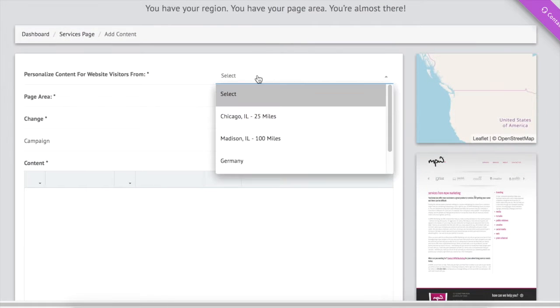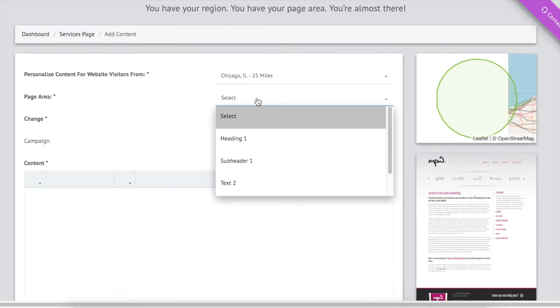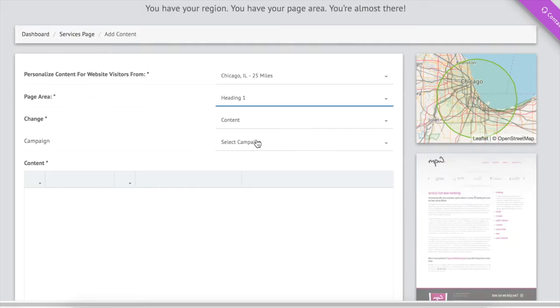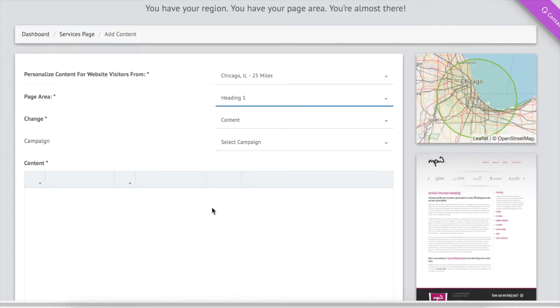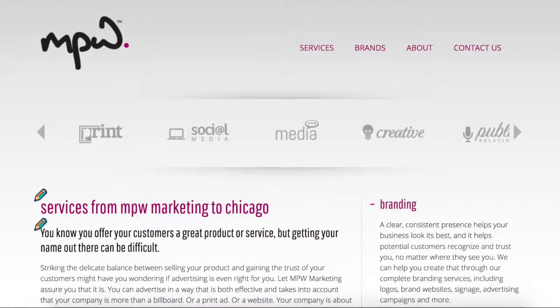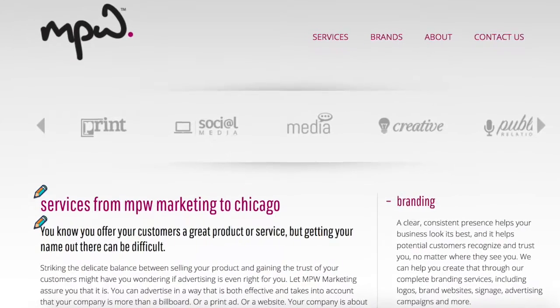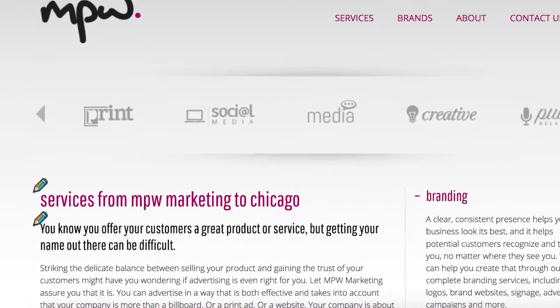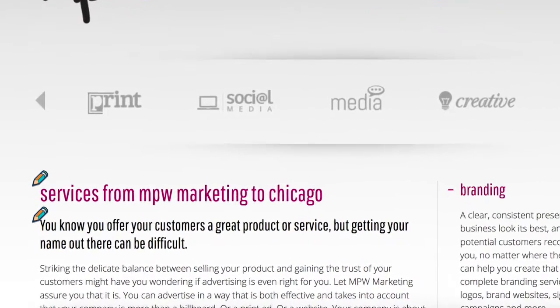Finally, we change the content, whether it's a picture, a text, or a link. That's it. It's really that easy.